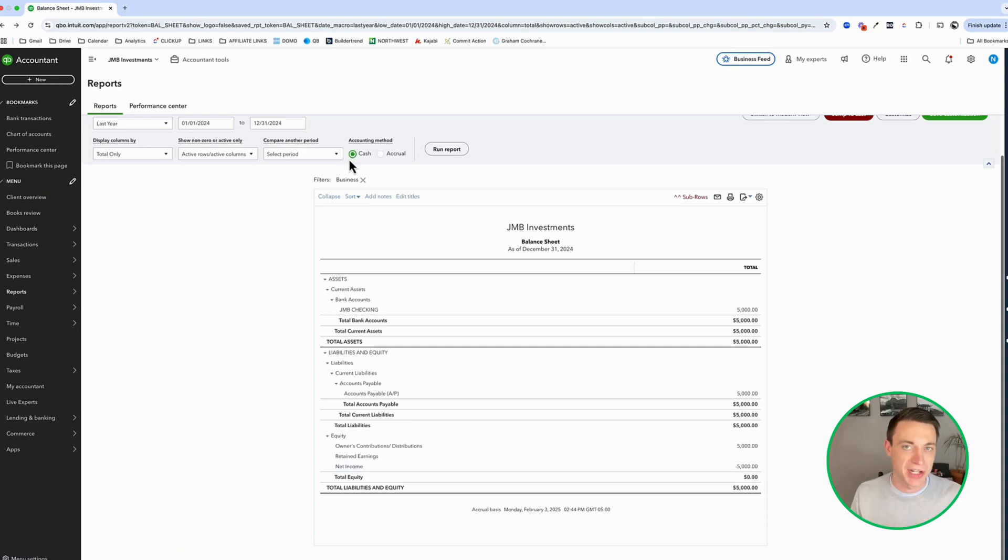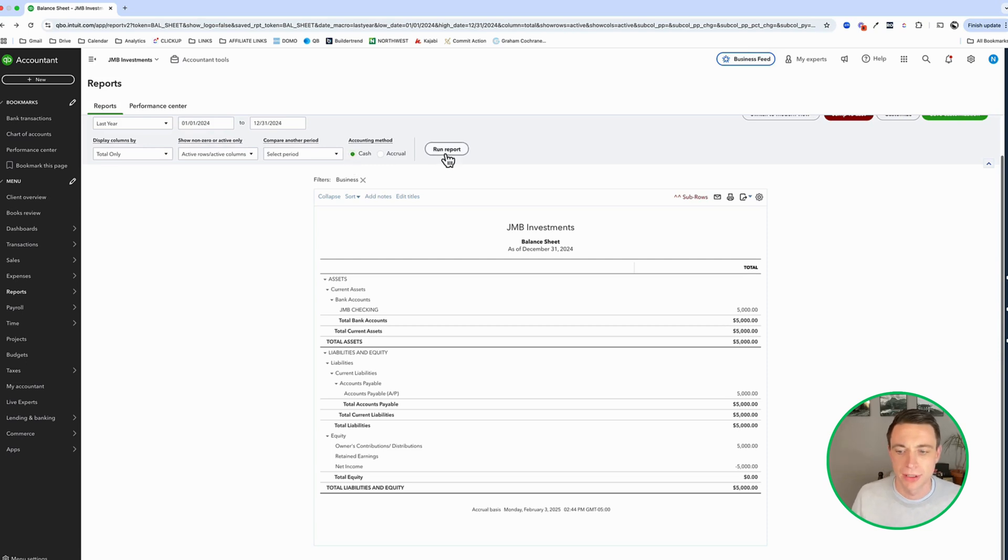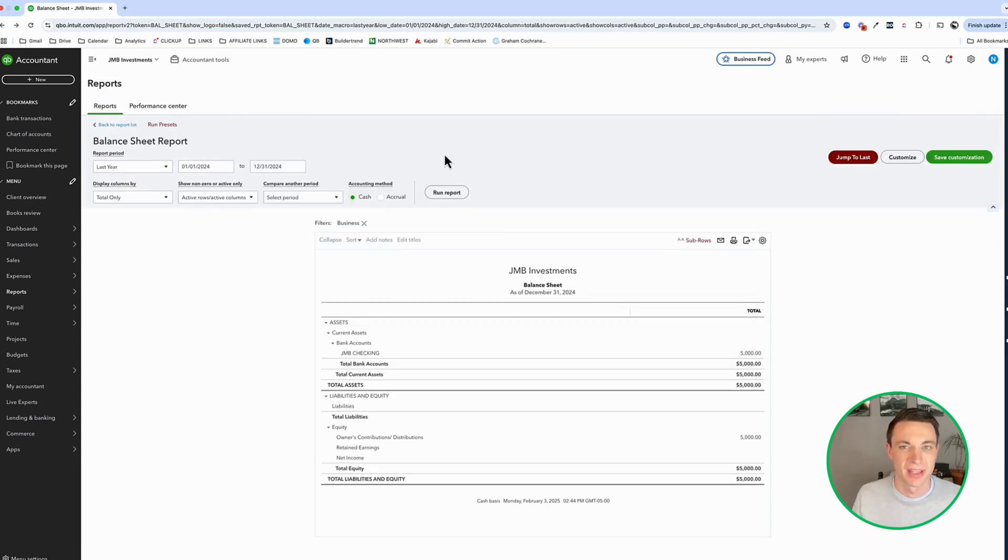As far as cash accounting is concerned, this bill doesn't really exist. It's got a date on it, but it hasn't been paid yet. So when I run a cash based report, it falls off completely. That makes sense, right? Pretty simple.